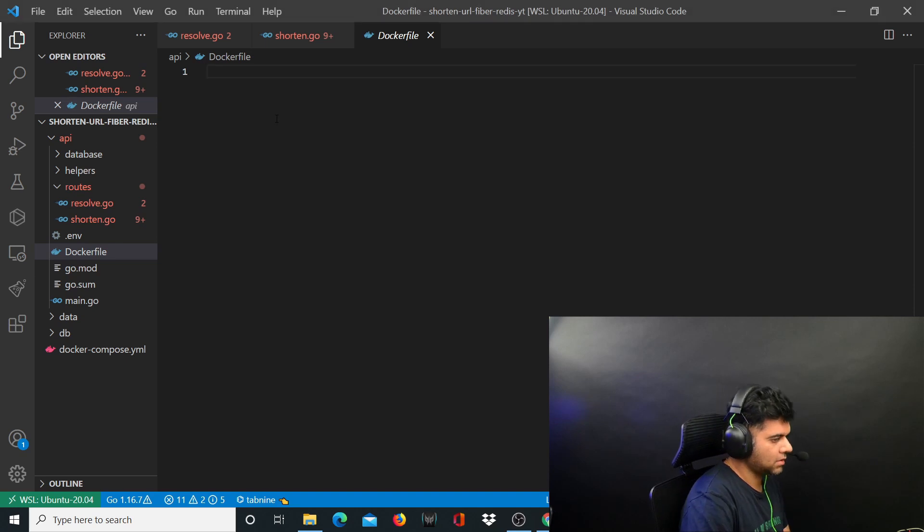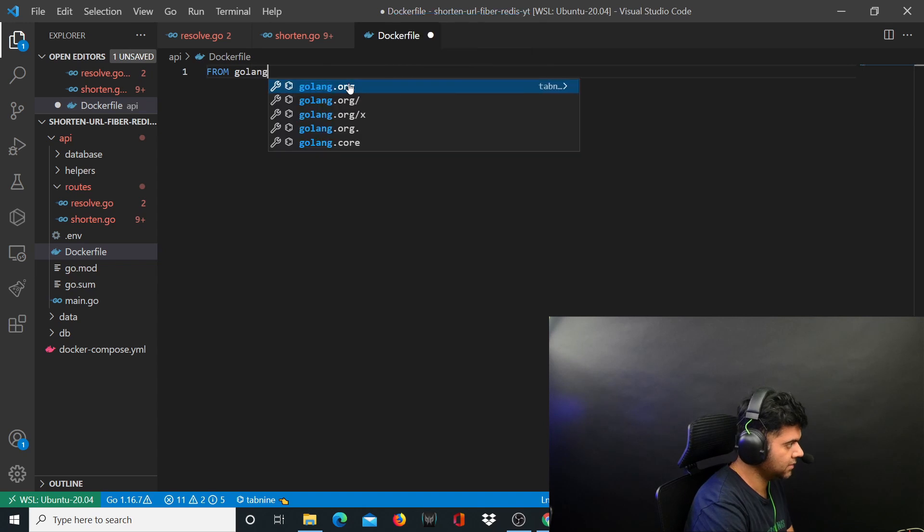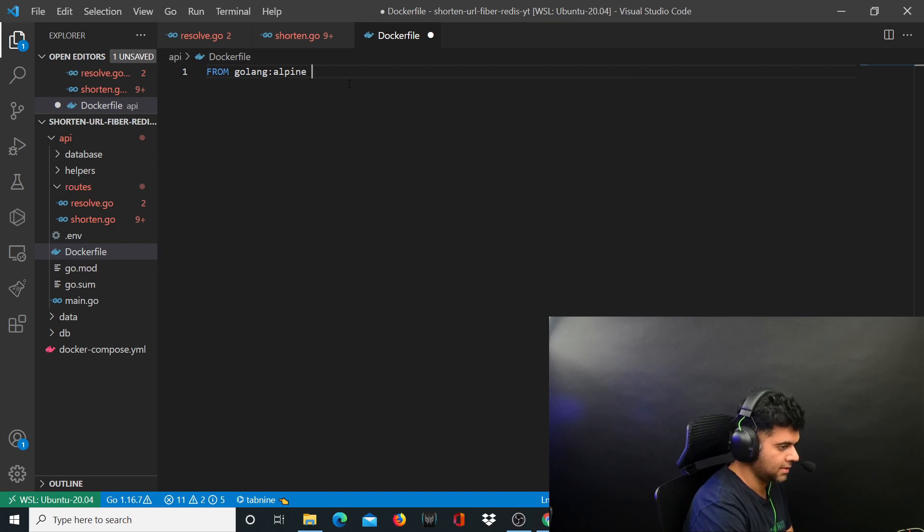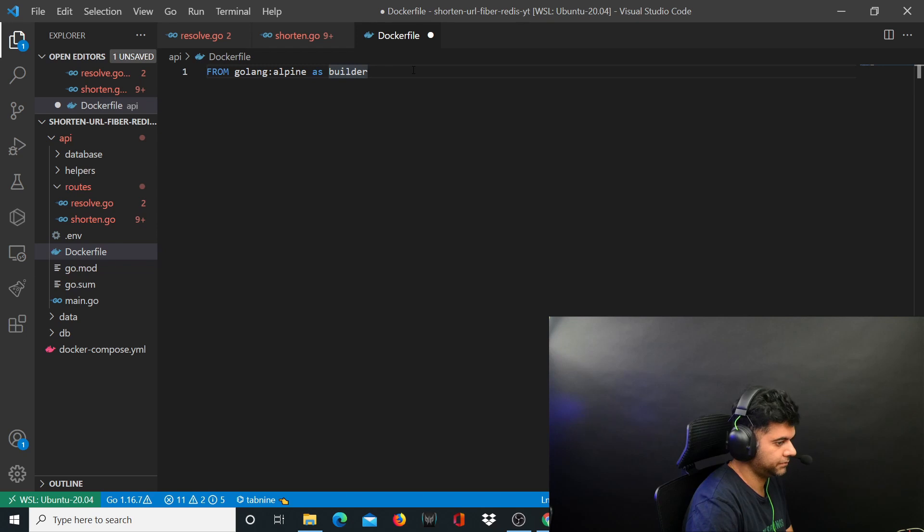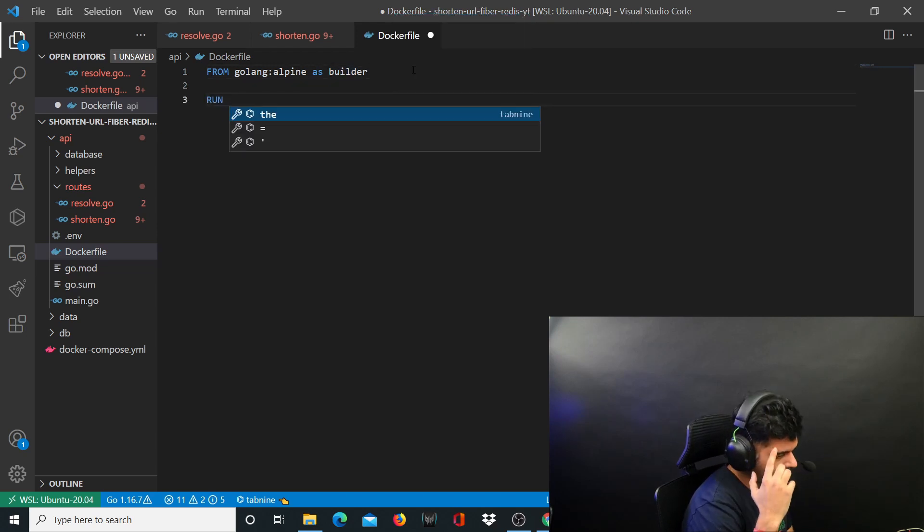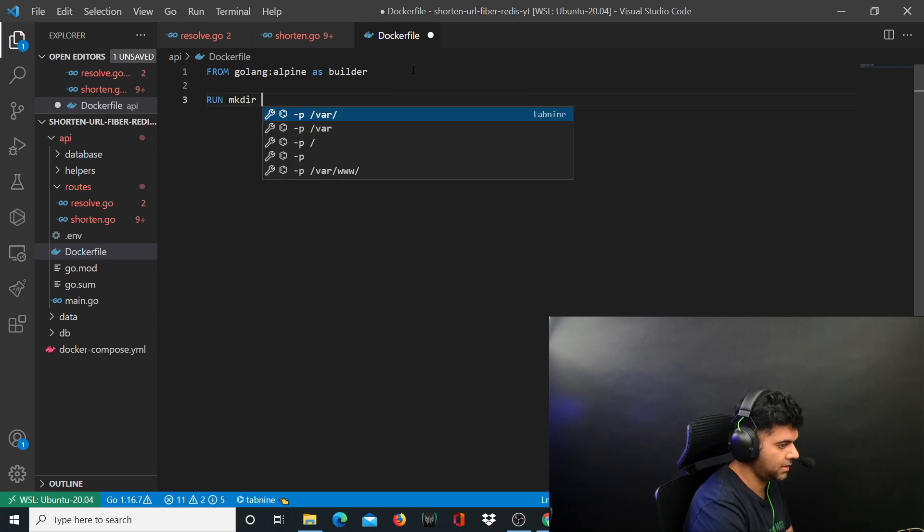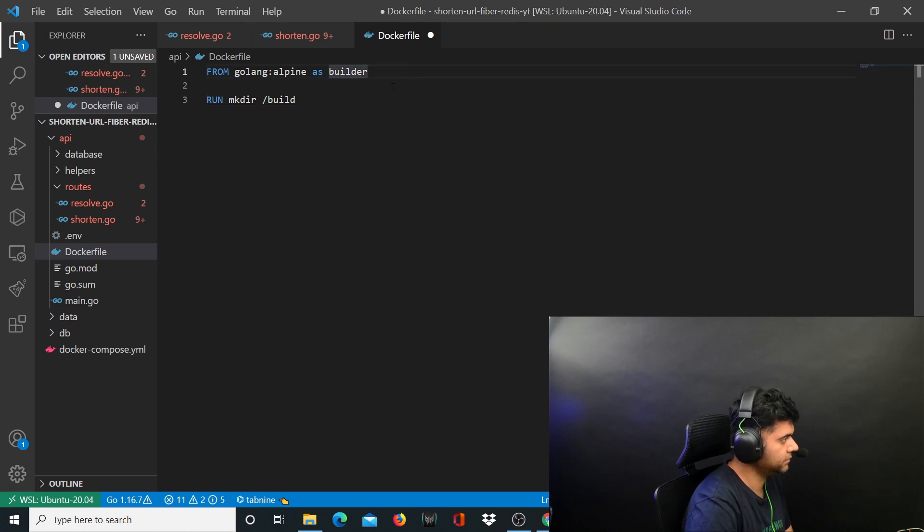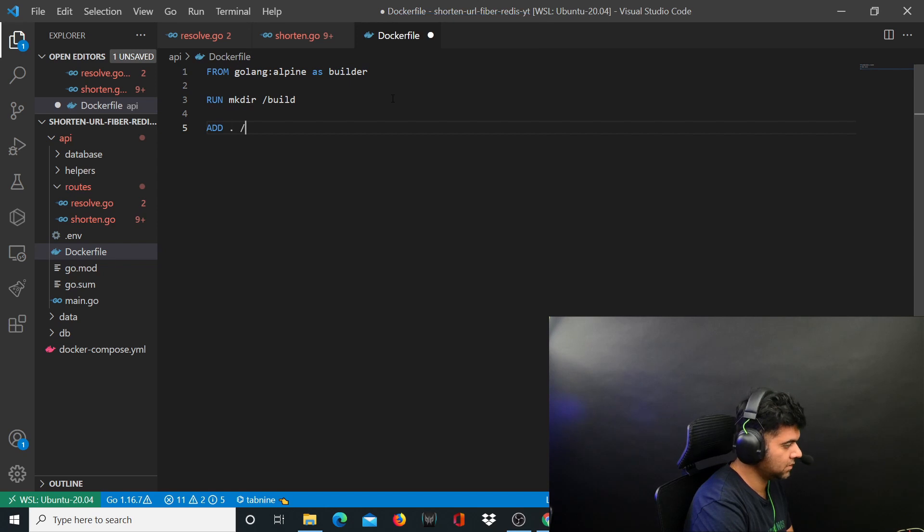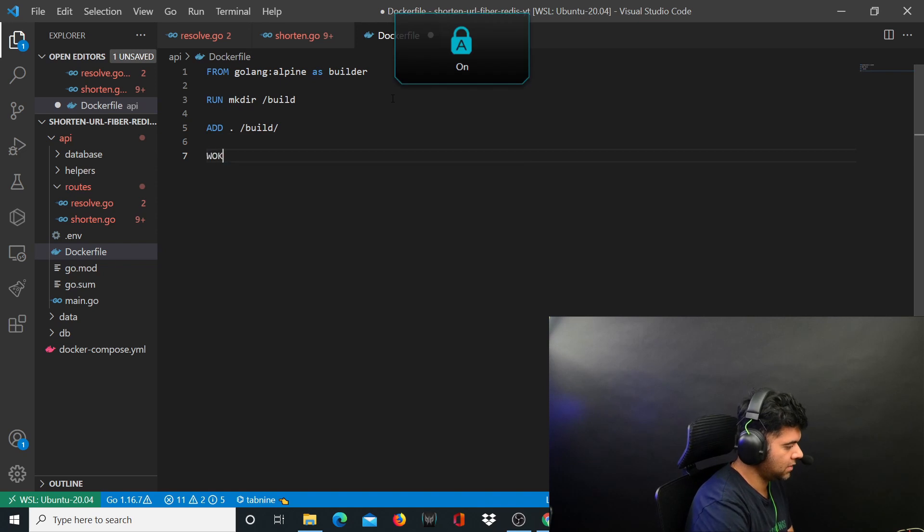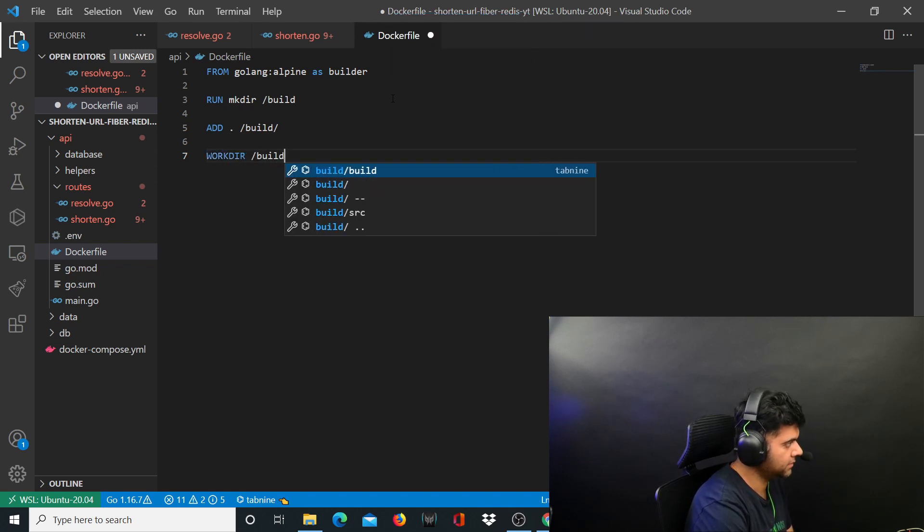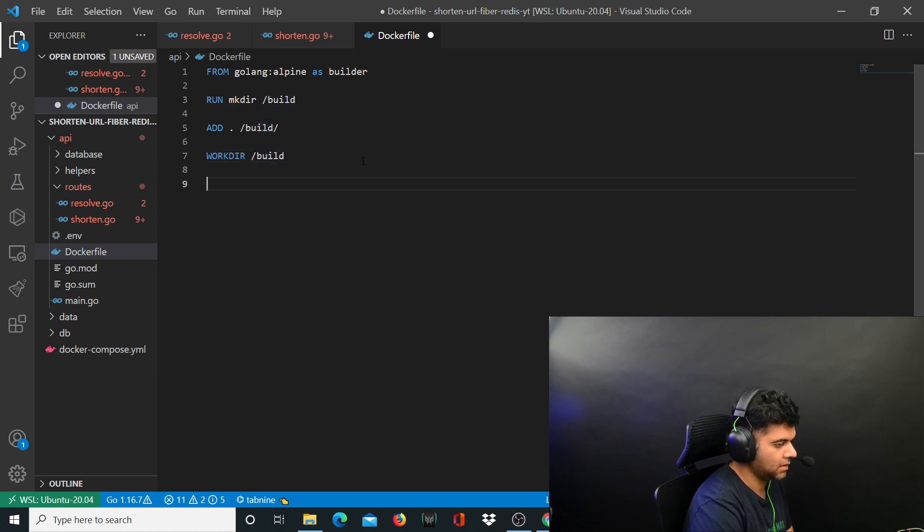Now in the docker file you want to firstly get your golang image. I usually use the golang alpine image and we'll say as builder. Then you want to create a folder for your build, so whenever you build it you want to store it in a build folder. You'll say mkdir slash build and you want to add it to the build folder, you want to set it as your work directory. So you'll say workdir slash build. Awesome, so at least the basics have been set for our docker file.